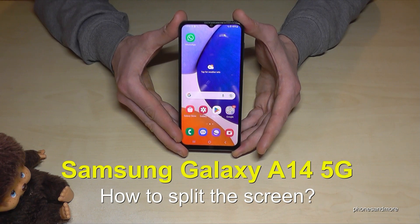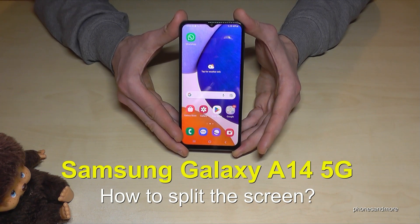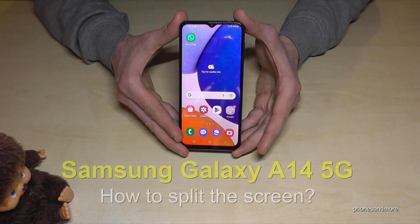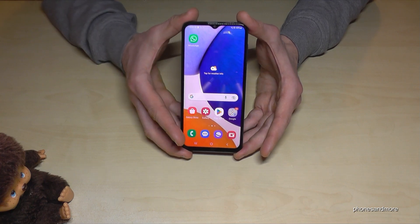Hello everybody. I want to show you with this video how you can split the screen on a Samsung Galaxy A14 5G. We will have two ways to do it, so let me show you the first one.